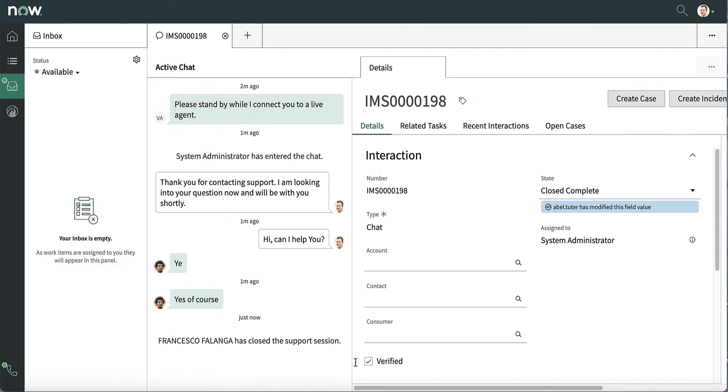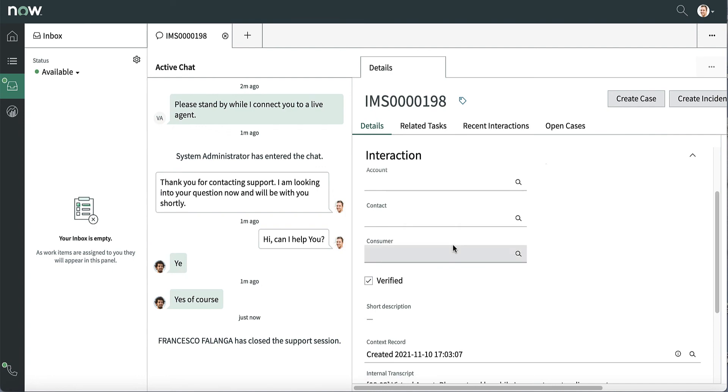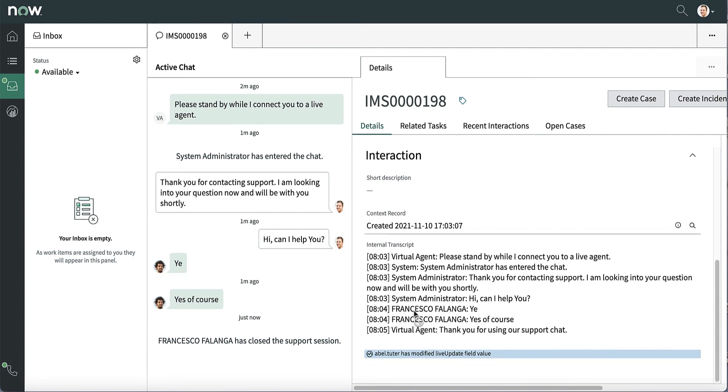After closing the chat, the agent can still see the interaction and check its transcript directly within the ServiceNow entity's details.